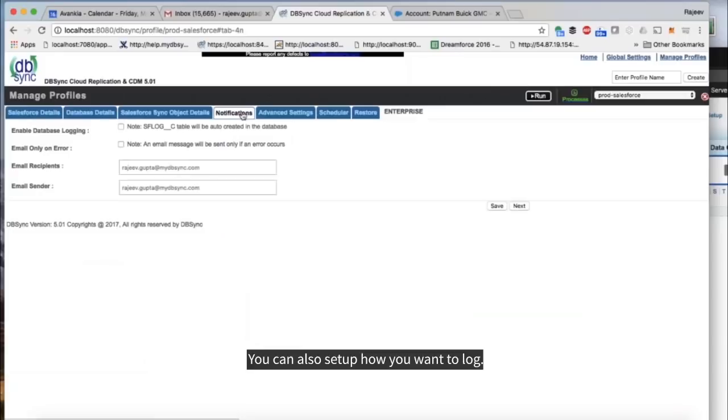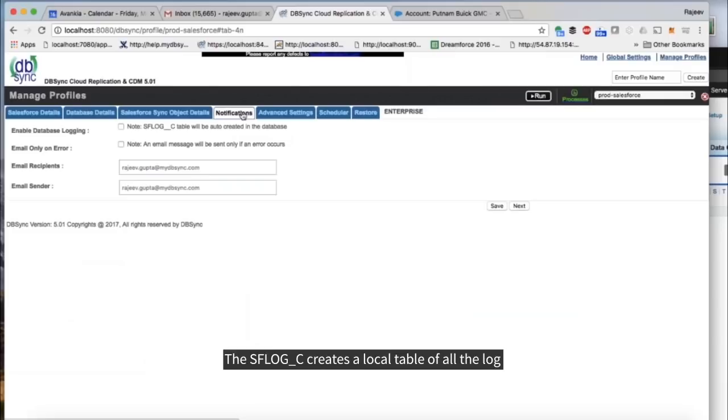You can also set up how you want to log. The SFLOG creates a local table of all the messages so you can troubleshoot it.